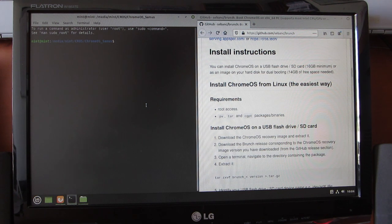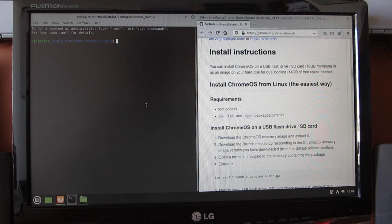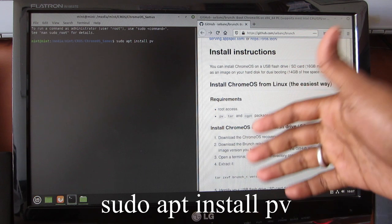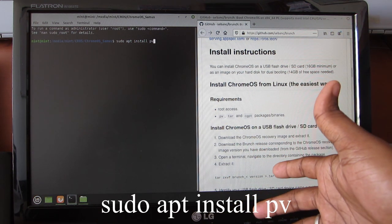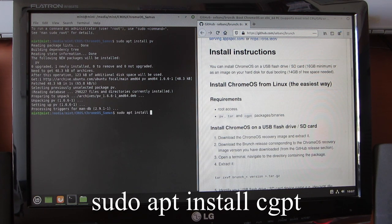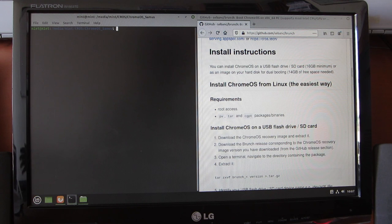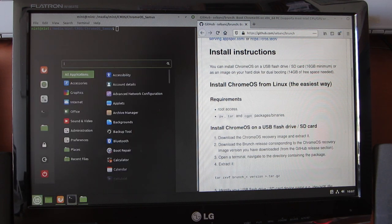For installation we need to install two dependencies: PV and CGPT. I'm going to install those — I will link these commands in the description below so you can copy and paste them. I'm going to install PV, then install CGPT. After that is done, I'm going to clear the screen by typing 'clear' and hitting Enter.